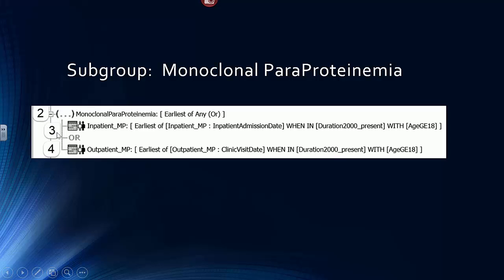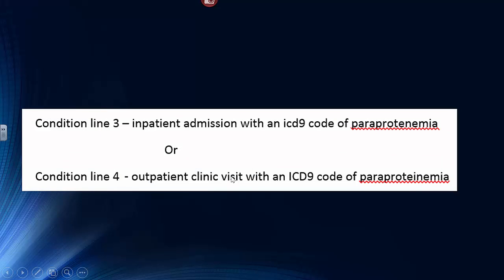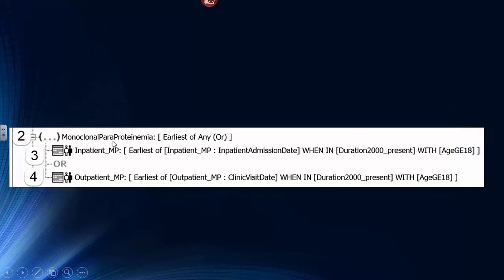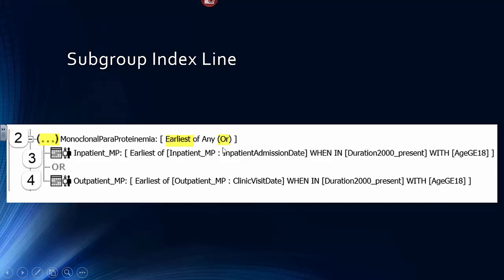The next three lines — lines 2, 3, and 4 — constitute what's called a subgroup. Within the subgroup, indented, are two criteria: either an inpatient admission with an ICD-9 diagnosis of monoclonal paraproteinemia, or an outpatient visit. Once you have that in the subgroup, you then have the group index line, which chooses which of those events — if there's more than one — is representative of this patient. The subgroup index line says it wants the earliest of either of these two events, and it also states that the condition between these two condition lines is an OR rather than an AND.